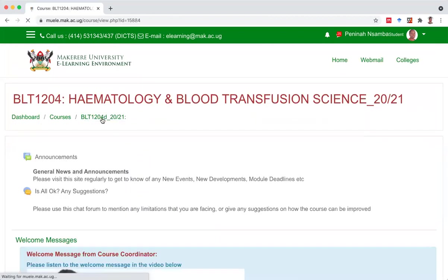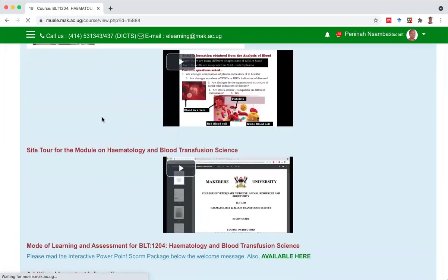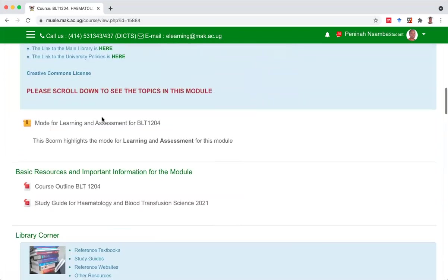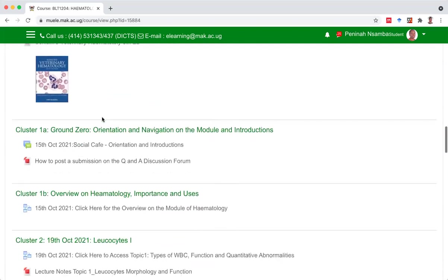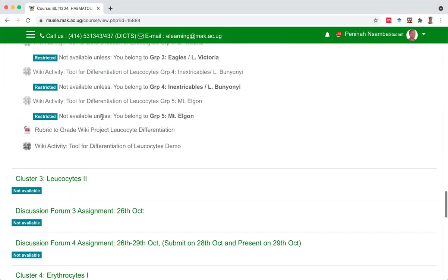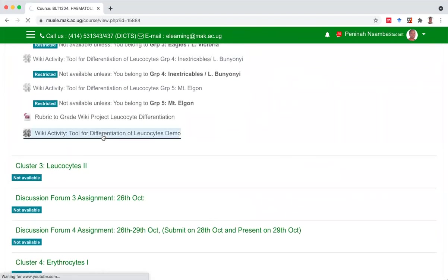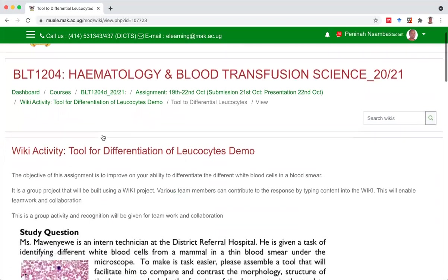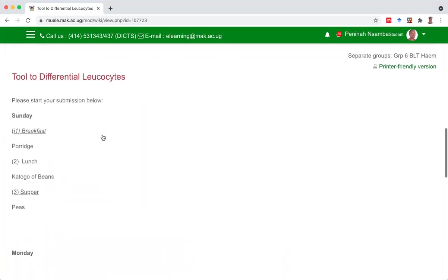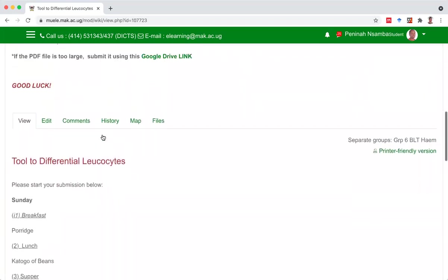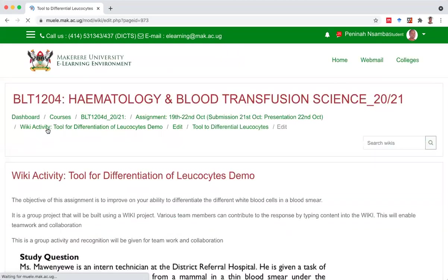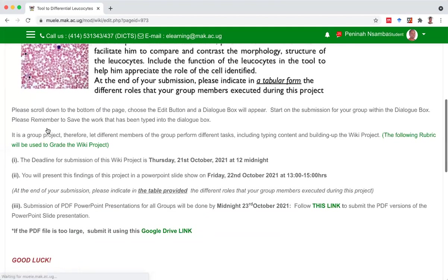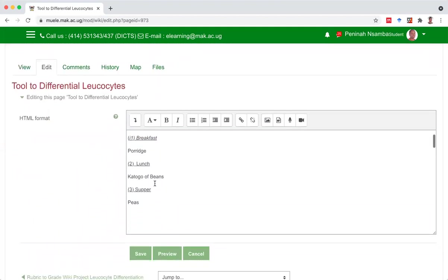So you can see it's a collaborative activity that many people keep on building onto. Now my daughter comes and says, no, we don't want the content of the meals just written in narrative. Let's put it in a tabular form. It looks far much more better. Again, scroll down. Come to edit.